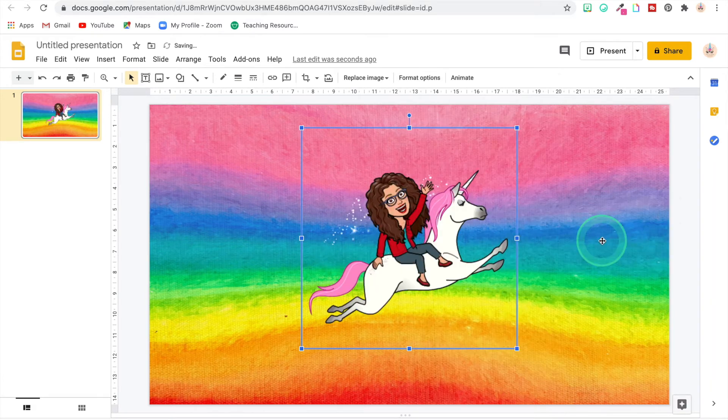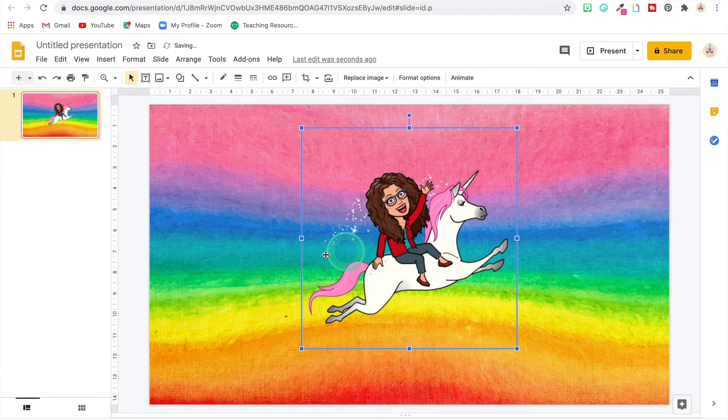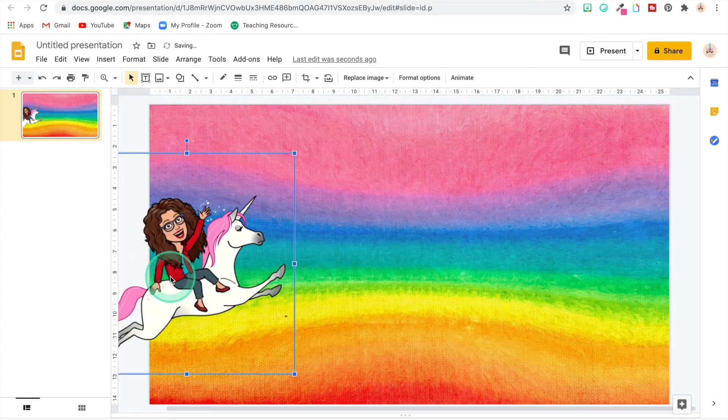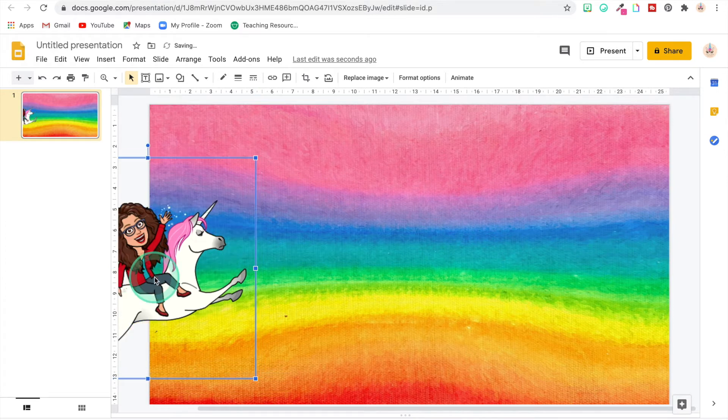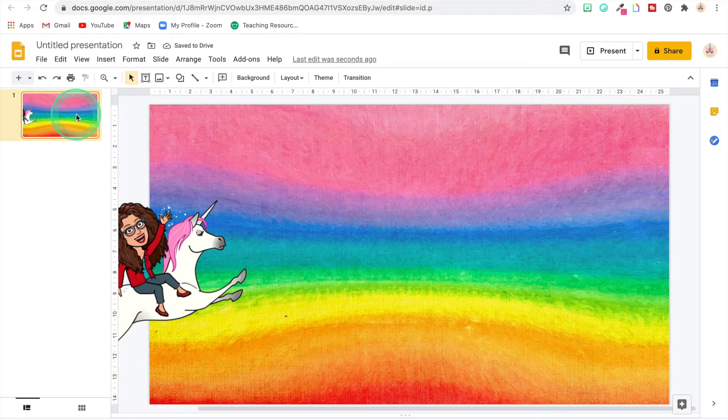I'm going to flip it. There we go, there we go. All right, now I'm going to move her to where she's hanging off the page because we want her coming in. All right, and now I'm going to duplicate this slide.